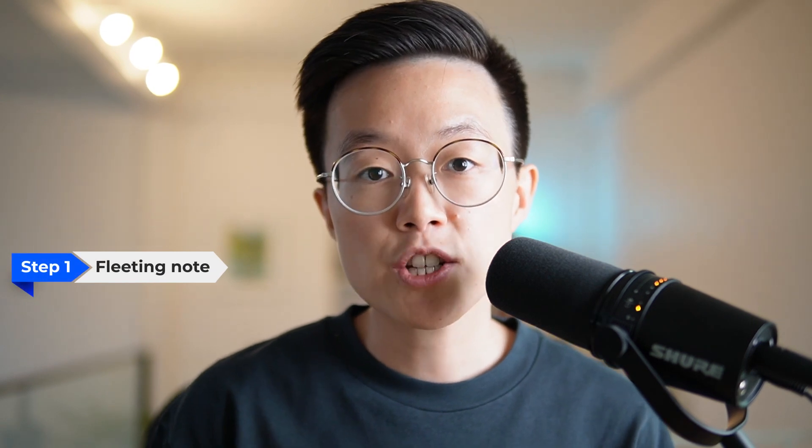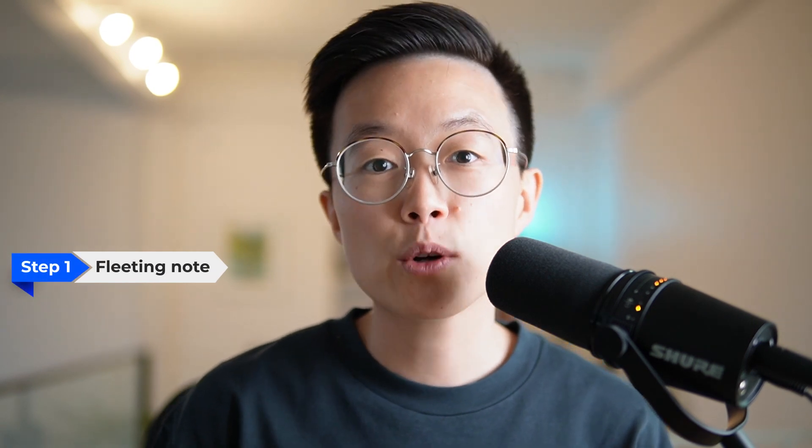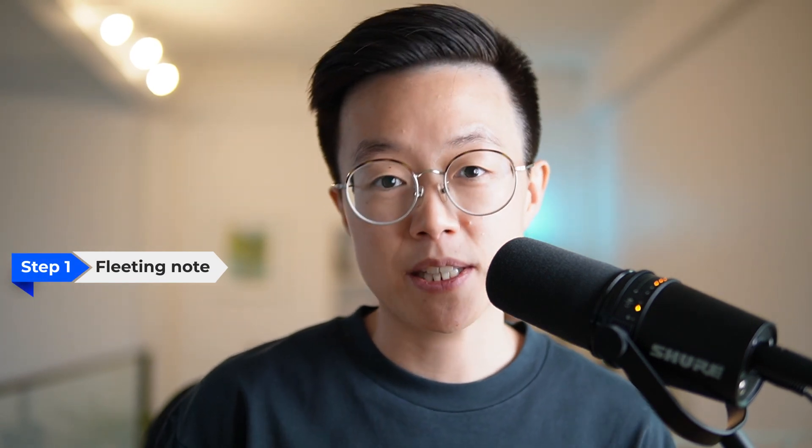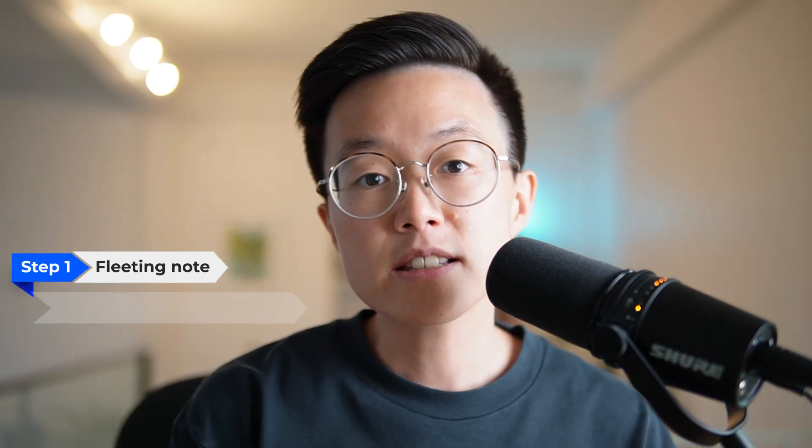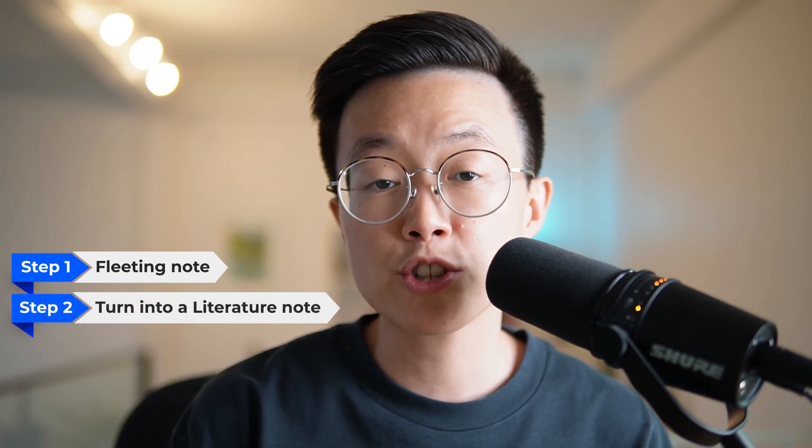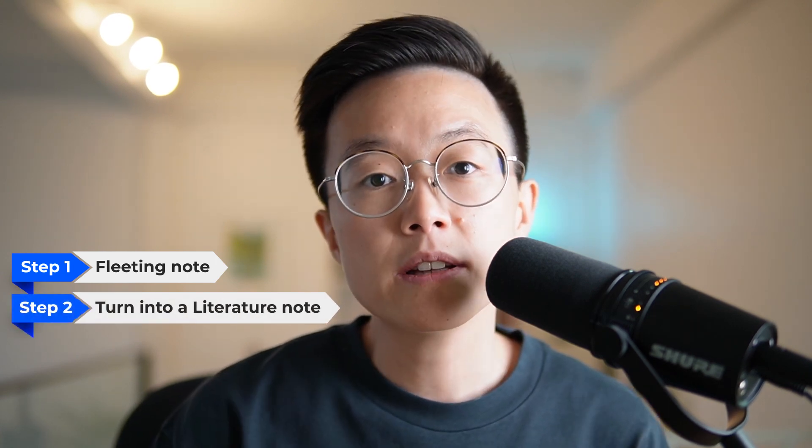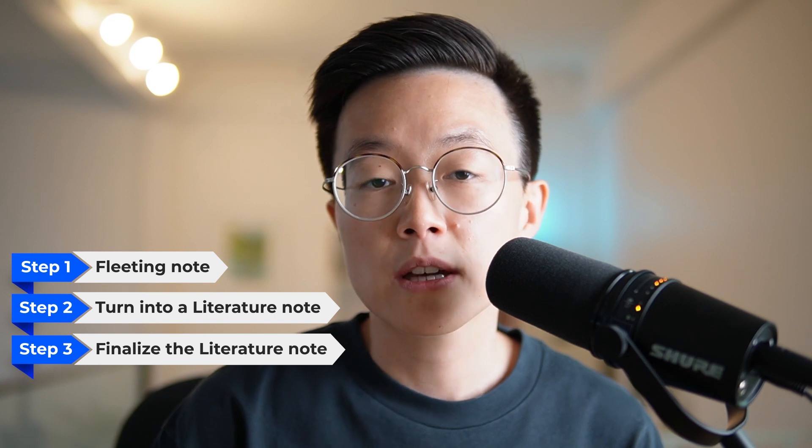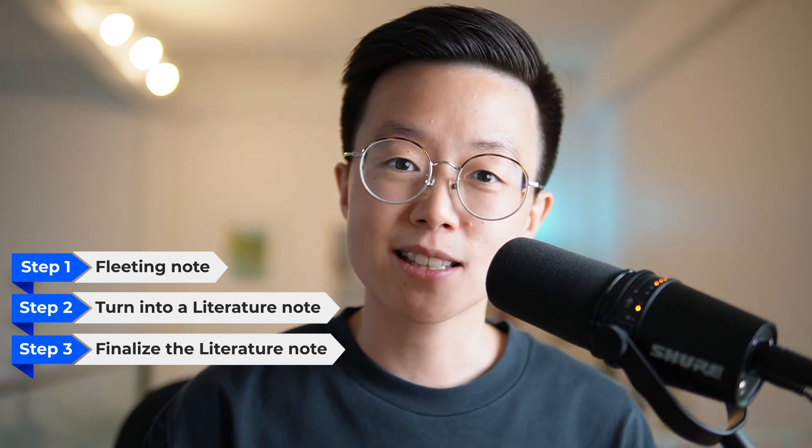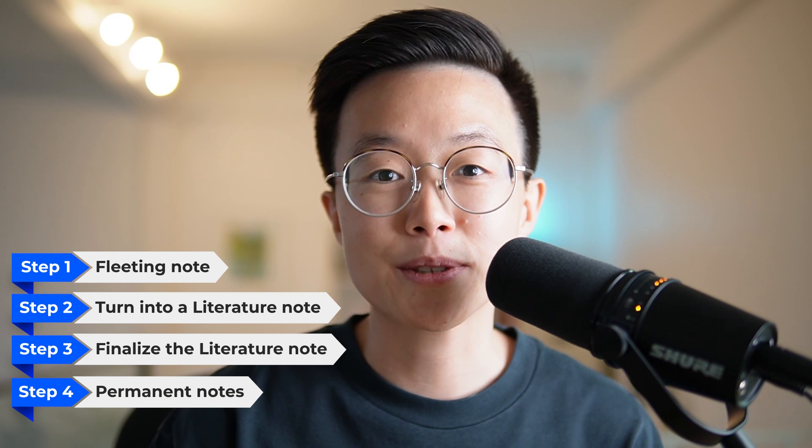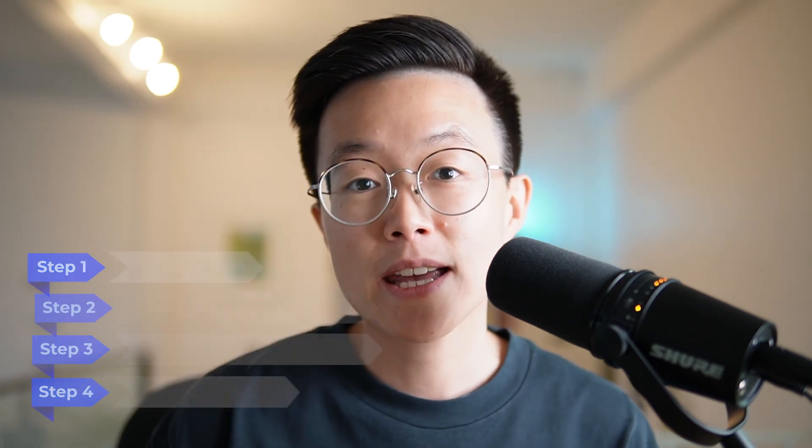There are four steps I normally take to summarize a YouTube video. First is to capture information on fleeting notes, which are daily notes in my Obsidian. The second step is to turn them into literature notes on desktop. Third is to finalize the literature notes, adding more information and insights. And last but not least is to create permanent notes. Let's now take a closer look at each step.